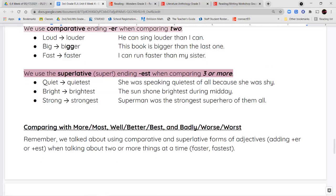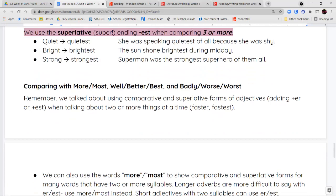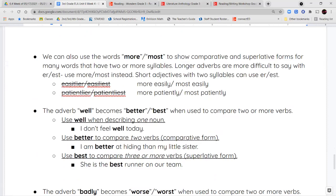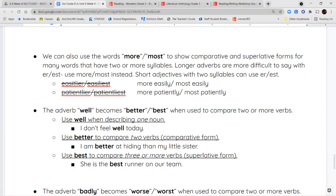When comparing, we can also use more and most. For words with more than two syllables, we add more or most before the word instead of adding -er or -est — you don't use both. For example, I don't say 'easily-er' — that's a mouthful. Instead I say 'more easily' or 'most easily,' 'more patiently' or 'most patiently.'